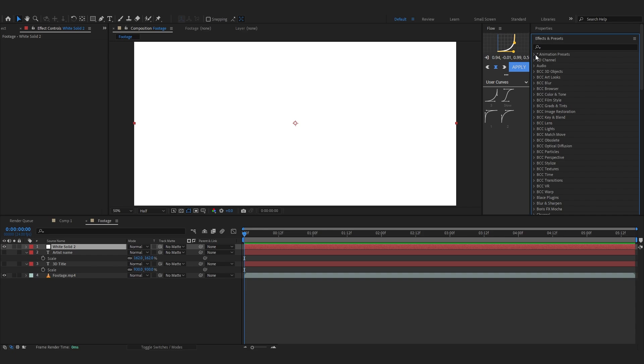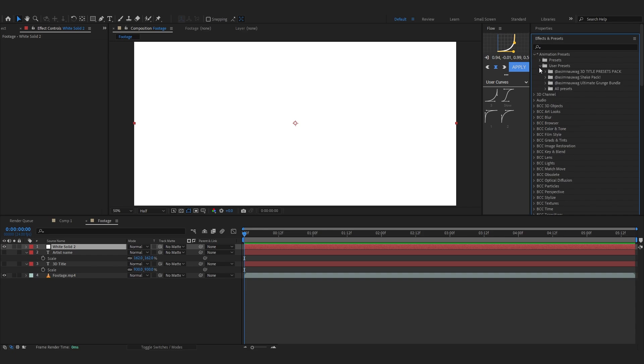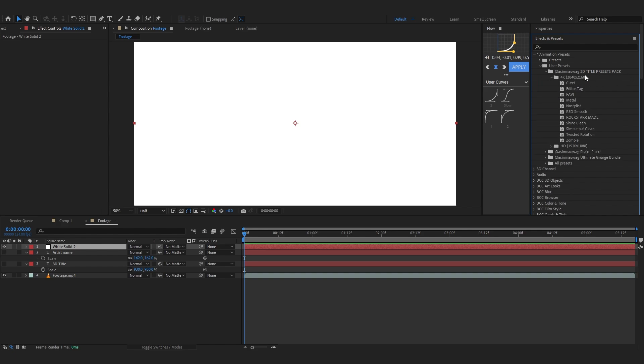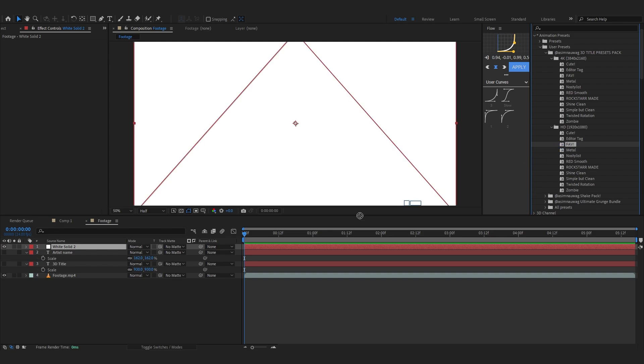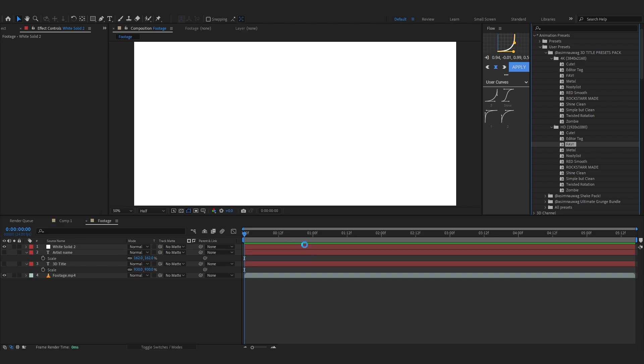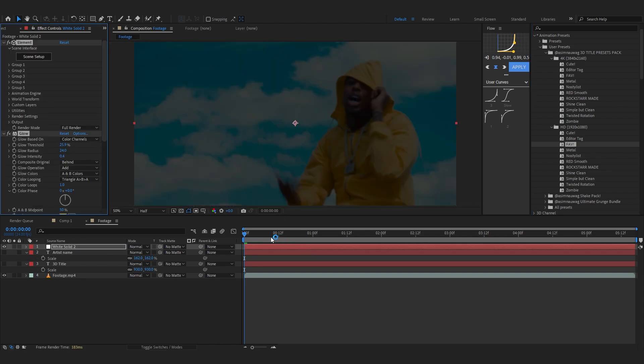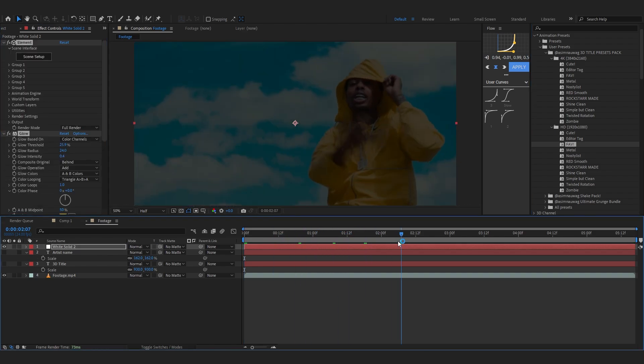So solid right here. Then just open up your effects and presets, go over to animation presets, and go over to user presets. If you install my preset pack, you can see Asimnavac 3D Title Preset Pack in 4K and SD. I'm gonna use the SD one. And from here you can drag in whatever preset you want. They are all super fire. So I'm gonna use FAV for now, my favorite one.